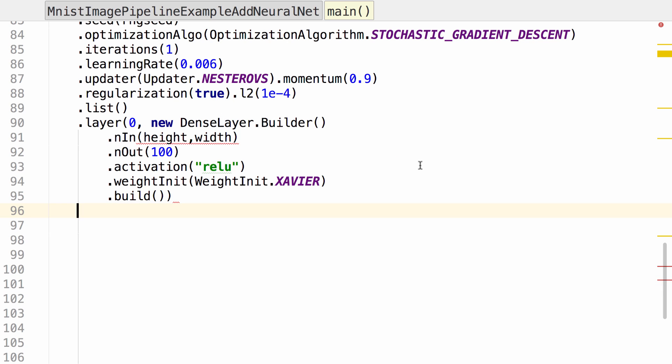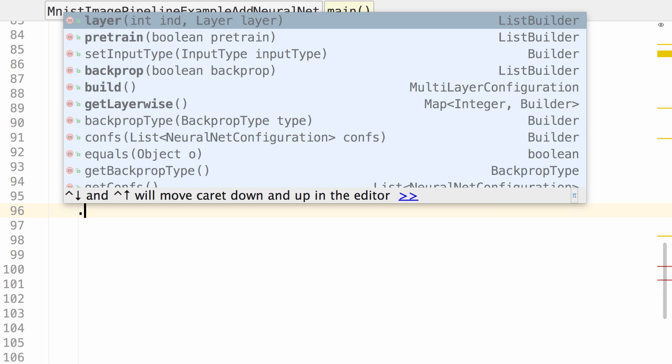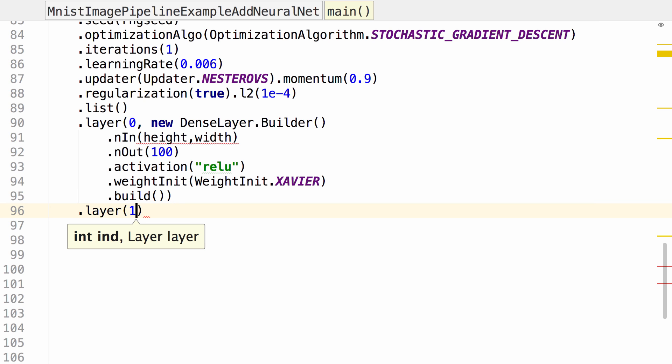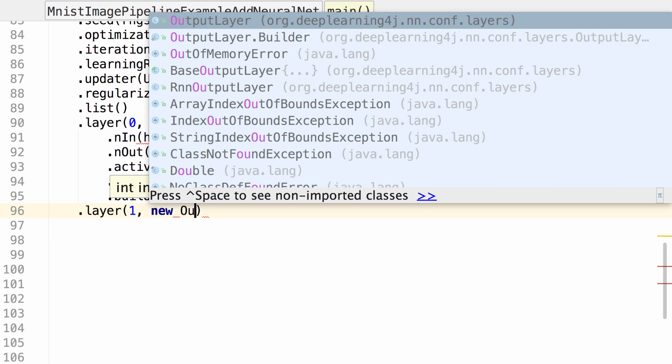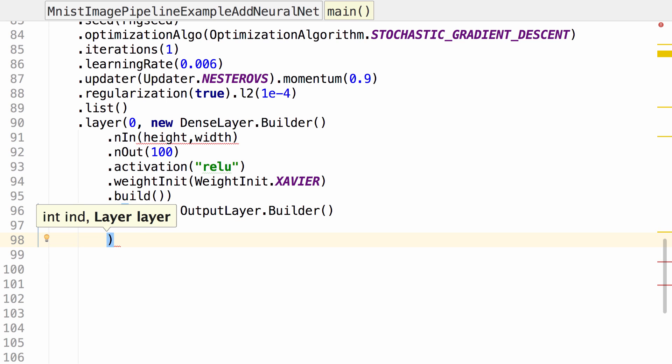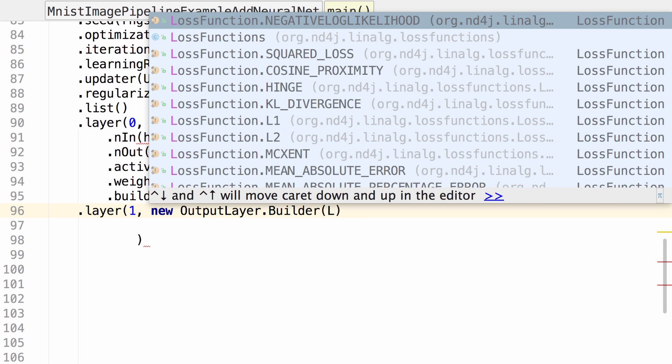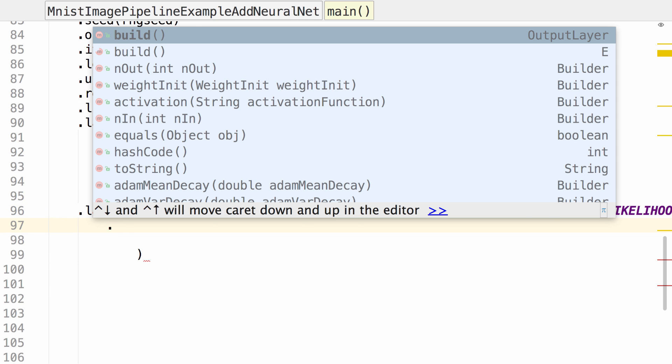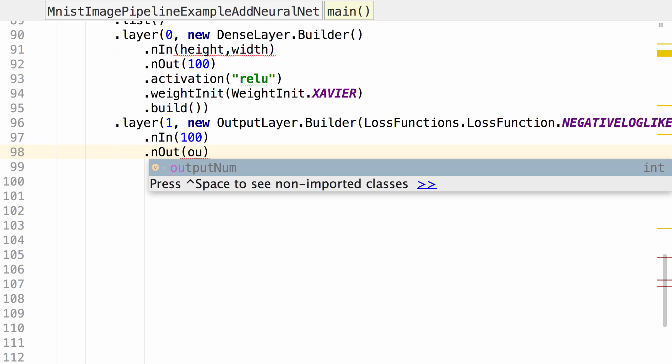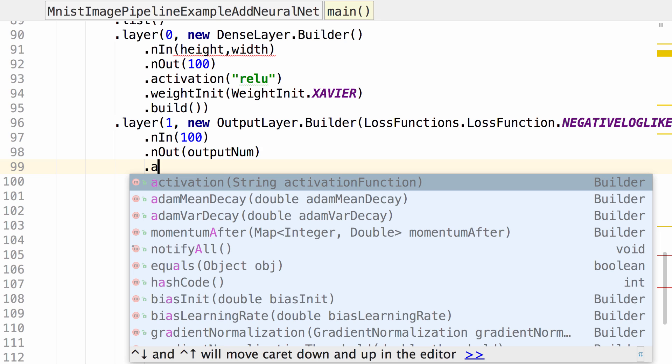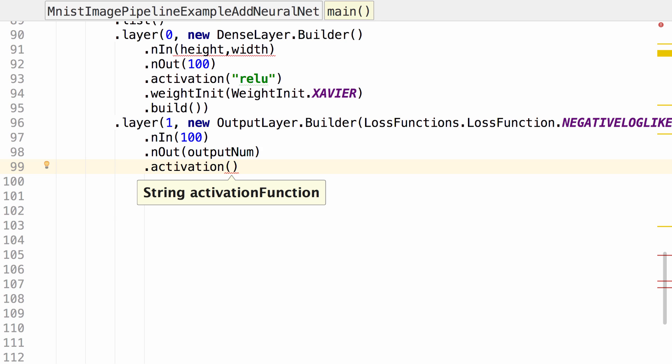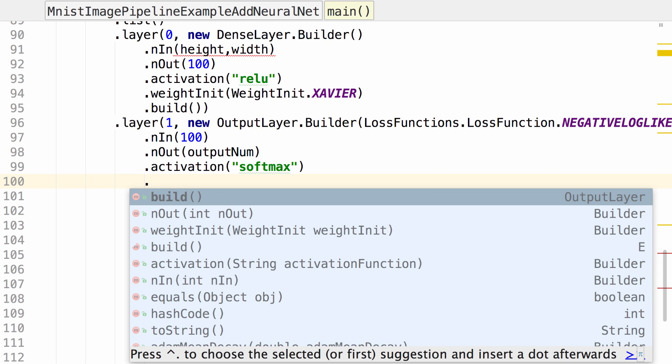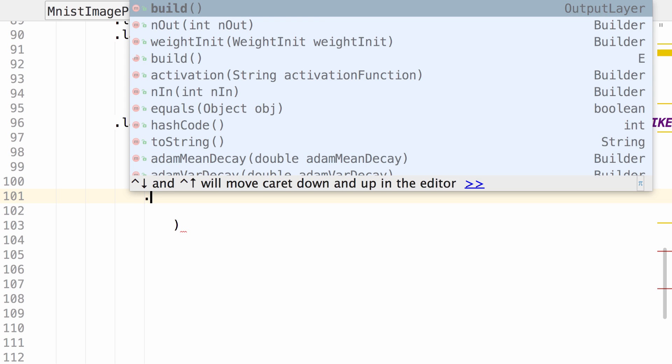Now that we're done with our first layer, we can add our second layer. This is going to be our output layer. Specify the loss function, specify the number in. The number in is going to have to match the number out from the previous. The number out will be 10 because we have 10 digits that we're classifying in this example. Specify our activation function, initial weight, and build.